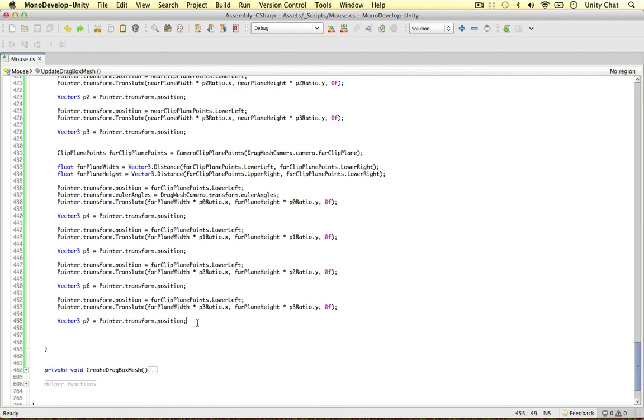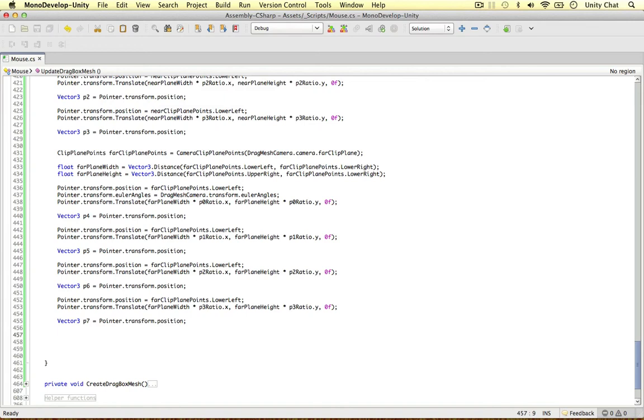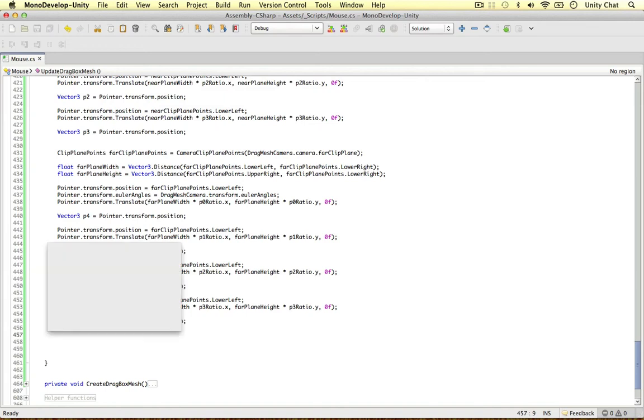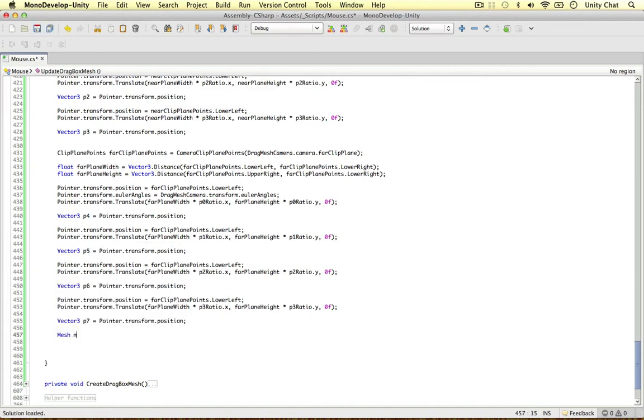So this is it. We've got our eight points in 3D space. And all we need to do now is actually move these vertices or apply them to our 3D mesh. And to do that, we just need to get our mesh object.